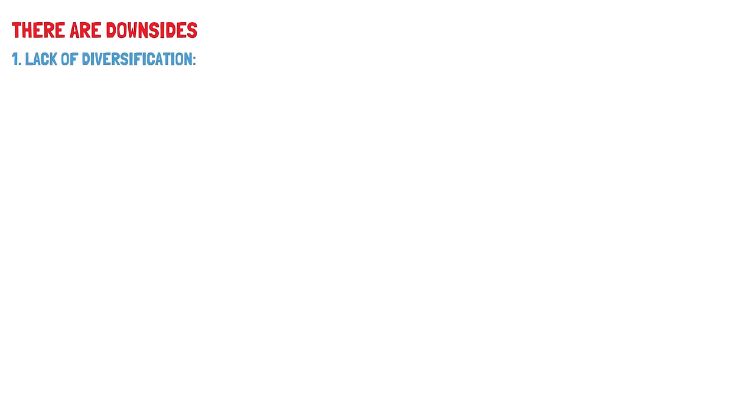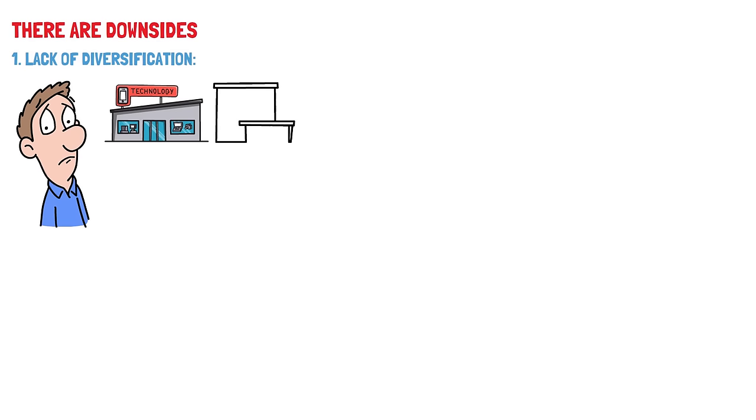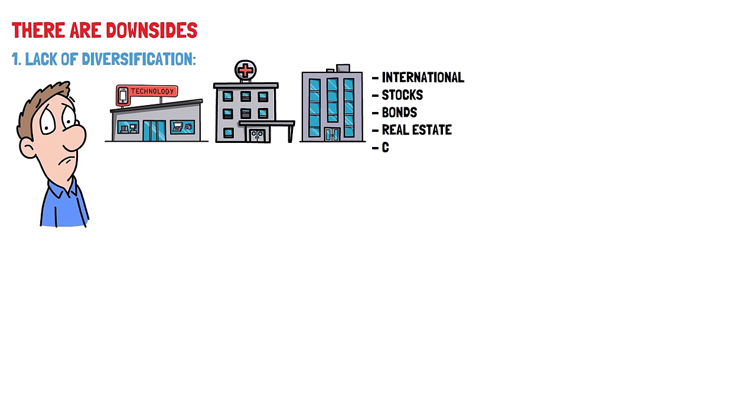However, there are downsides that are never really discussed when people give the advice that it's the only way to invest. Lack of diversification. Now, I know what you're thinking, I just said the S&P 500 was diverse. How can it be a downside too? While the S&P 500 provides exposure to a wide range of companies across different sectors, it's still heavily focused on the US market. By investing solely in the S&P 500, you may miss out on opportunities for diversification across other regions and asset classes, such as international stocks or bonds or real estate and commodities, and diversifying your portfolio can help reduce risk and improve returns over the long term.